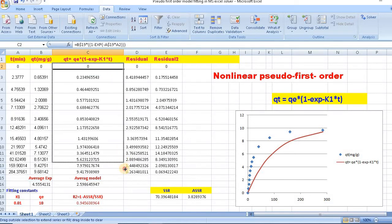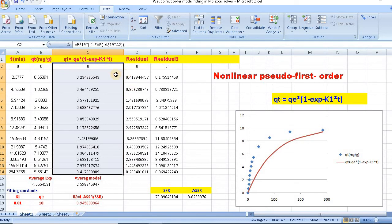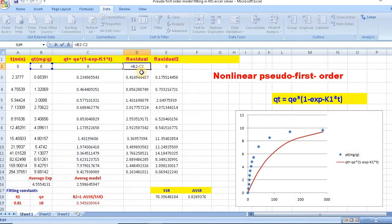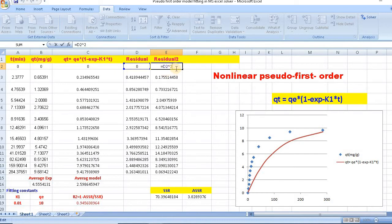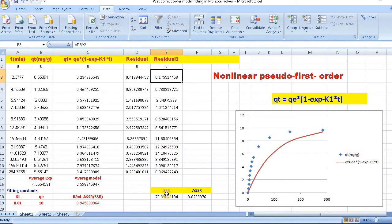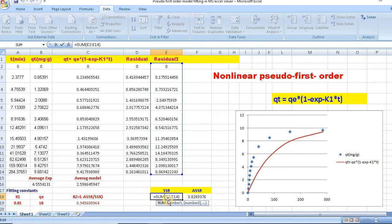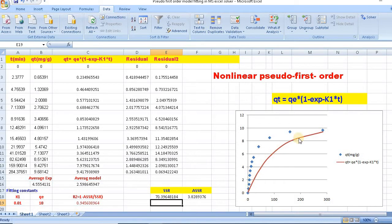Then scroll down this column. You need to calculate the residual values, which is done by: equal to b2 minus c2. Then residual square is just equal to d2 squared. After this, you need to find the sum of residual squares, that is SSR, which is just equal to sum — then select the range and close the bracket.